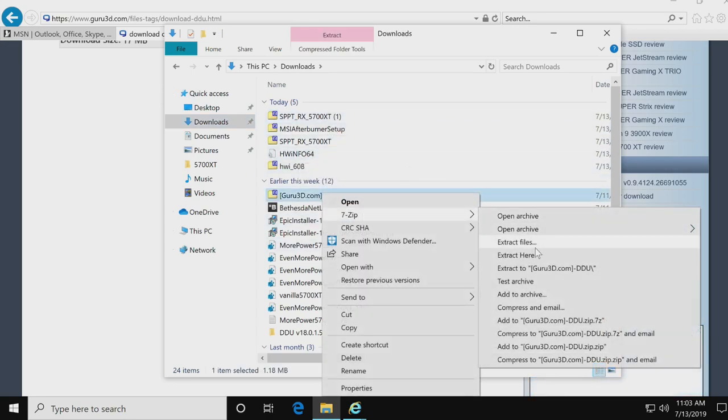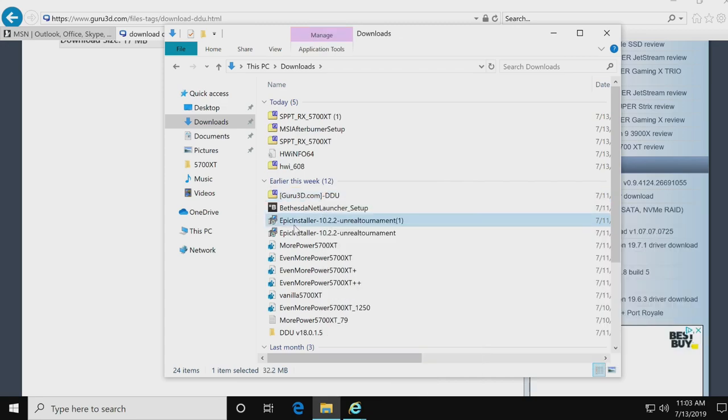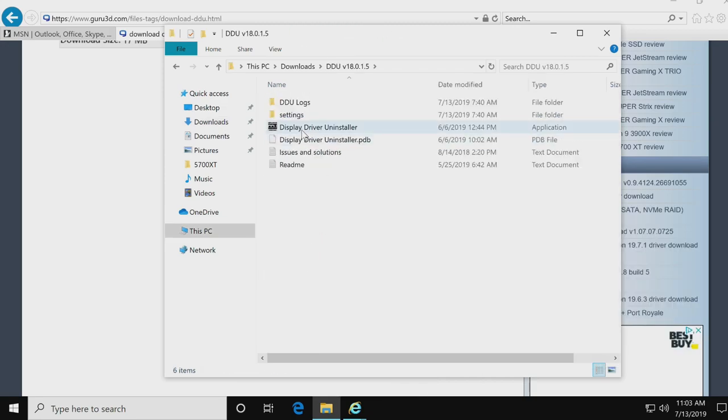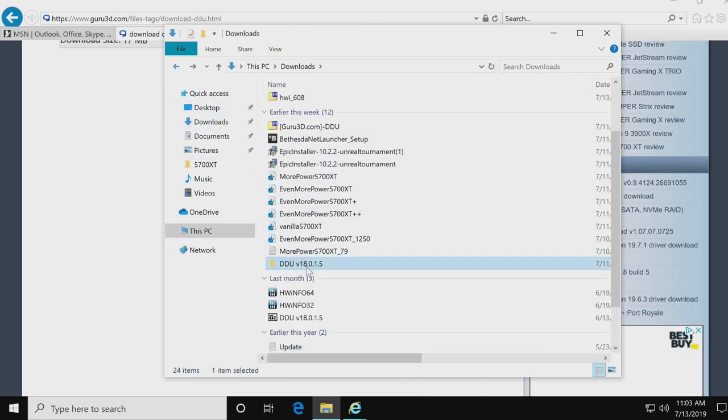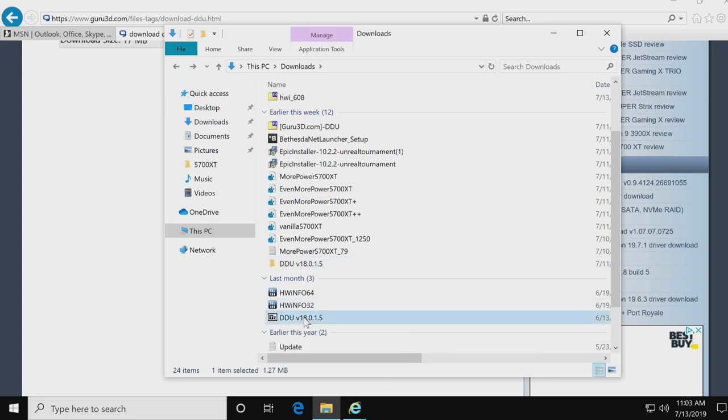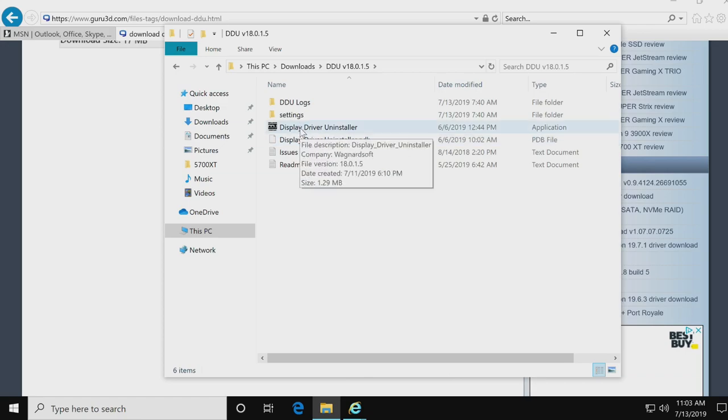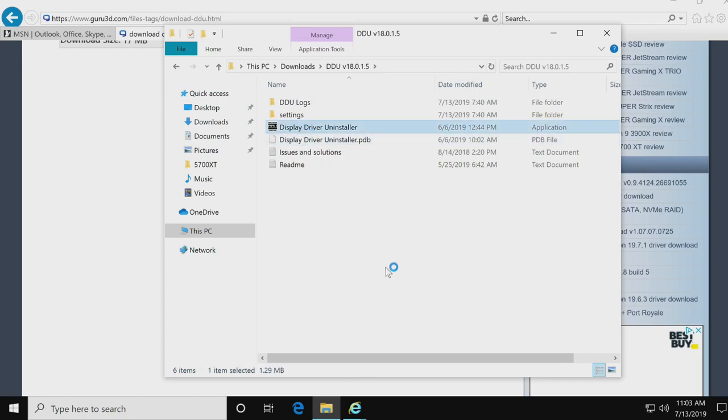Once you download it from the mirrors, it will download to your downloads folder as a zipped file. You can right click 7-zip, extract here. Once it's extracted, you'll have to run the installer, which will be this little guy here. And then once that's done, you'll have a folder with display driver uninstaller that you're going to run.